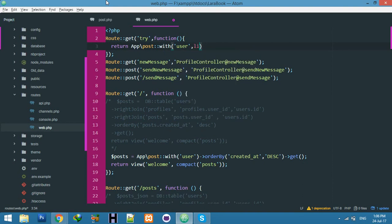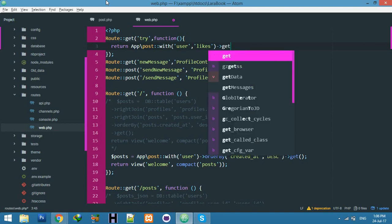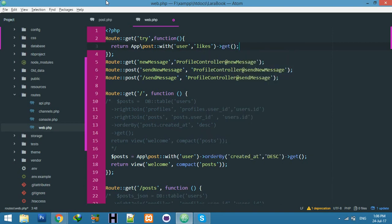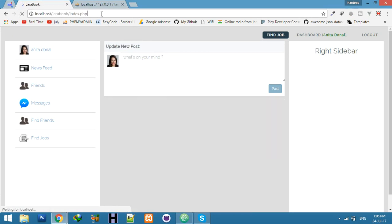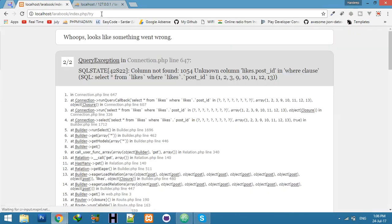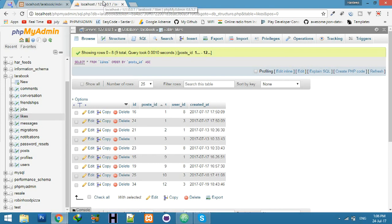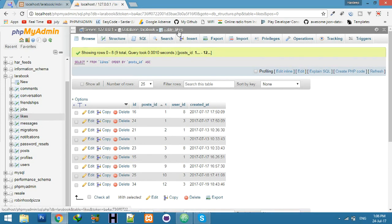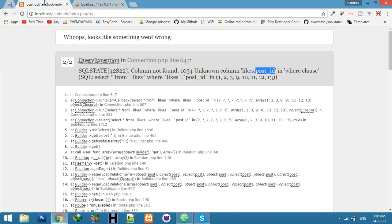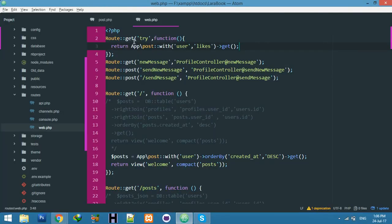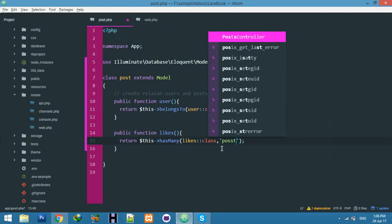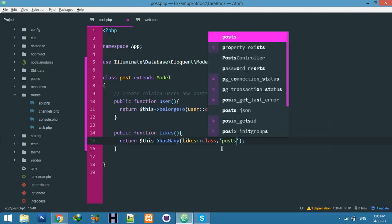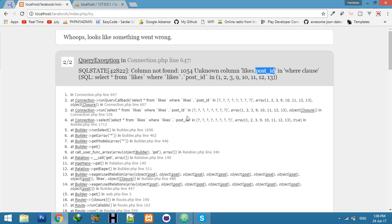There's one thing missing, we will get an error. I will show you what this is. Refresh and try to run the try function. You can see the likes table doesn't have post_ID. We have a solution for it - in the relationship we will add the foreign key post_ID.